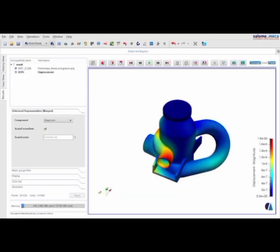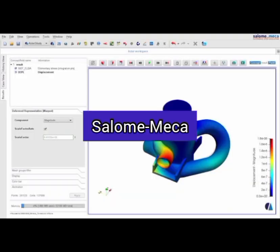Number 5. Salome Mecca. This is an open-source software environment combining Salome, a generic pre- and post-processing platform for numerical simulation based on an open and flexible architecture made of reusable components,